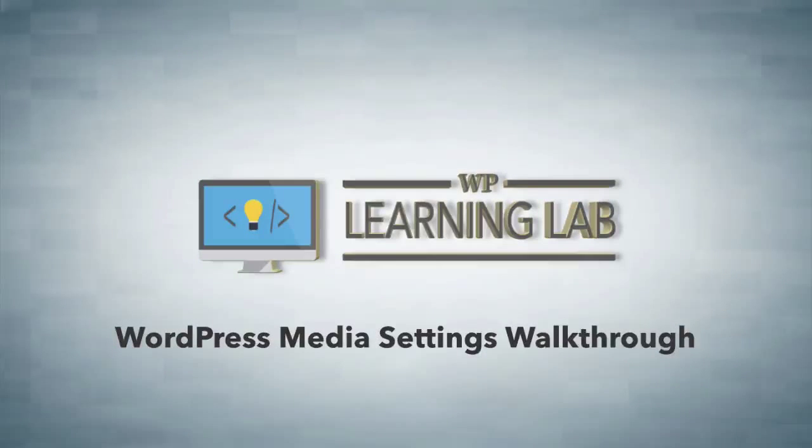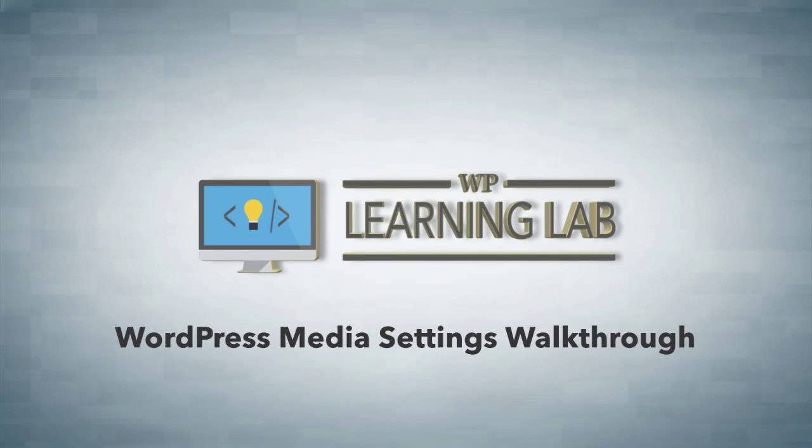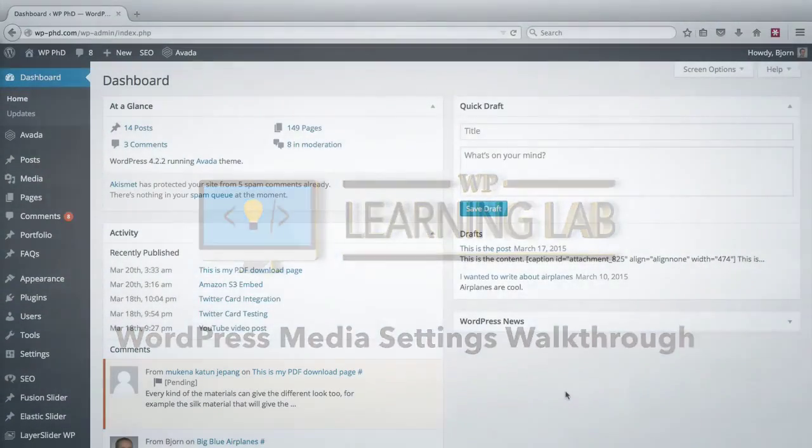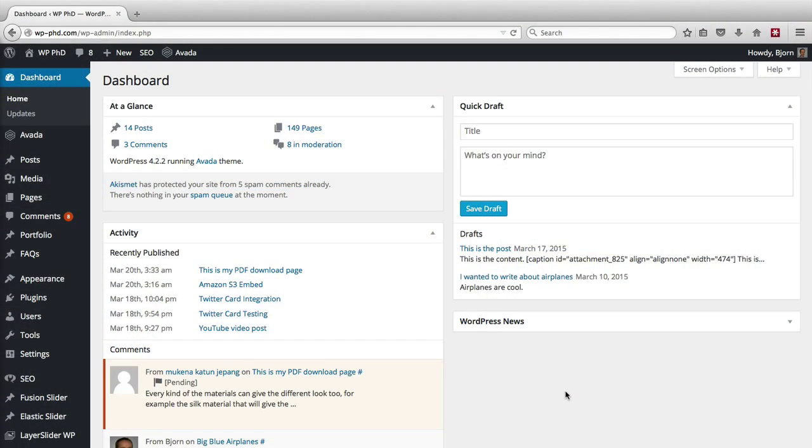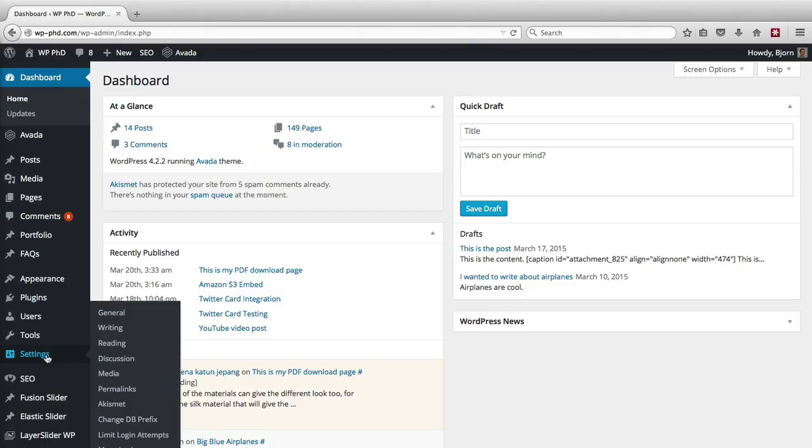Hey everybody, it's Bjorn from WP Learning Lab. In this video I'm going to walk you through the media settings inside the WordPress settings area. So here we are in our test site wp-phd.com, and to get to the media settings all you have to do is hover over Settings in the left-hand menu and then click on Media.